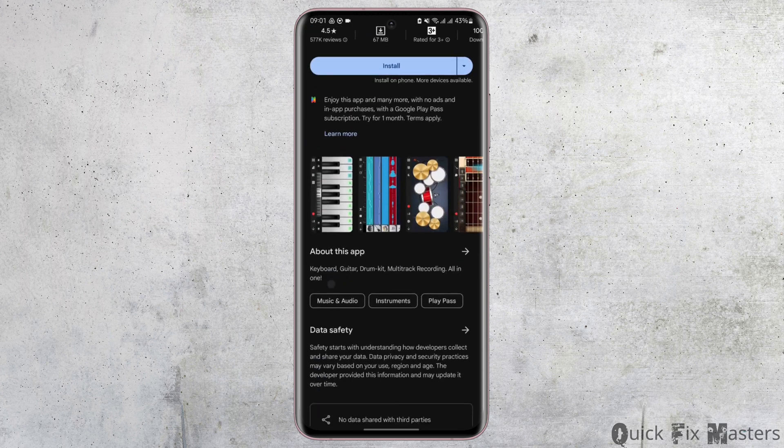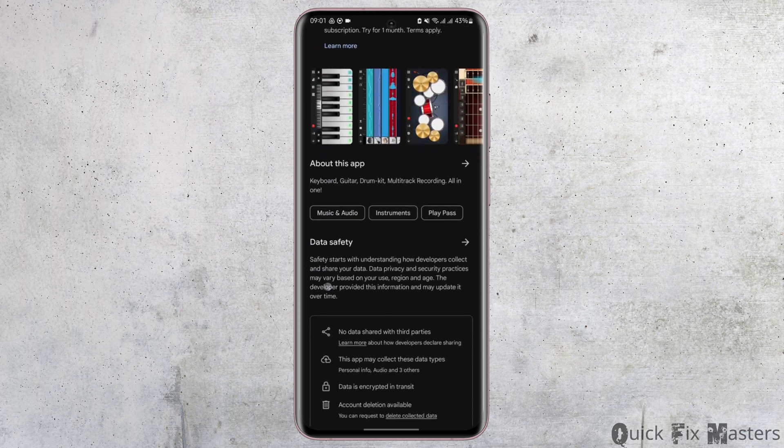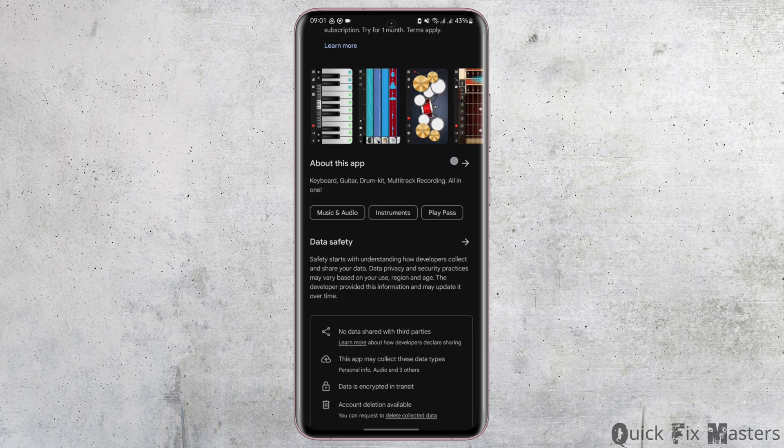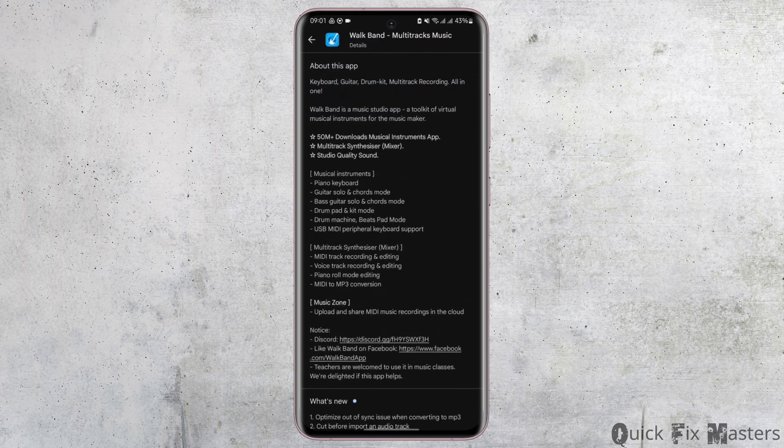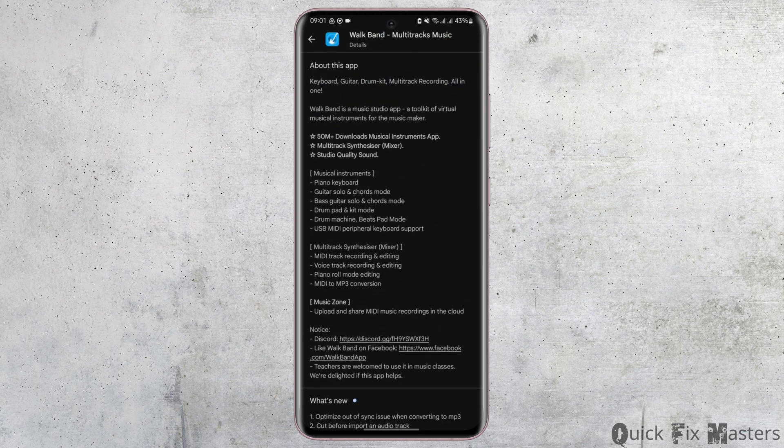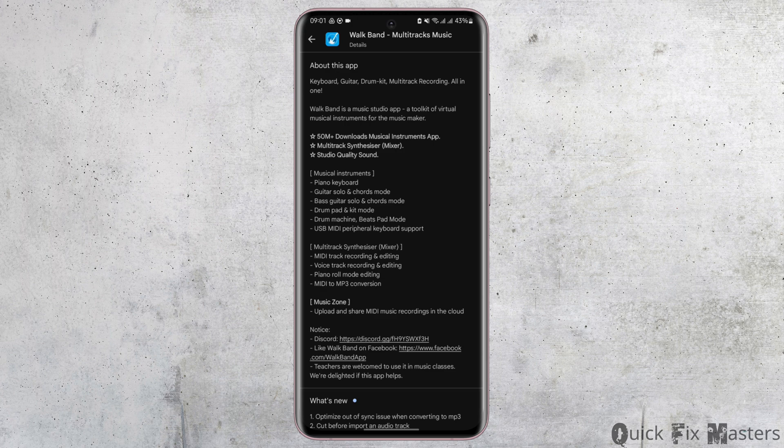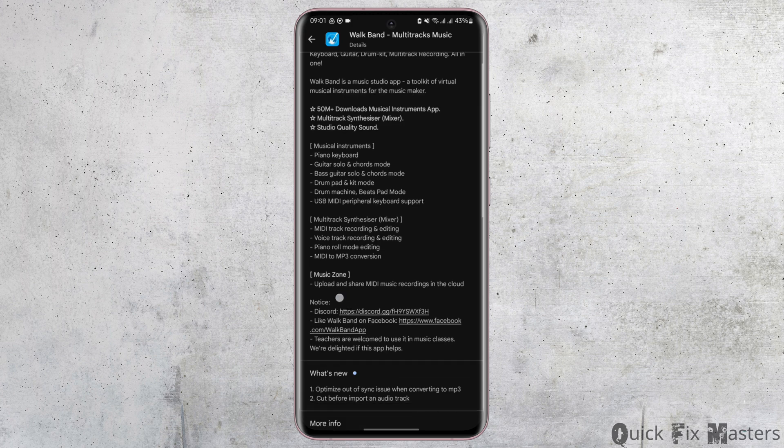It is also verified by Google and you can learn more about this app by tapping on about this app. This app will allow you to use keyboard, guitar, drum kit and other multi-track recording all in one.